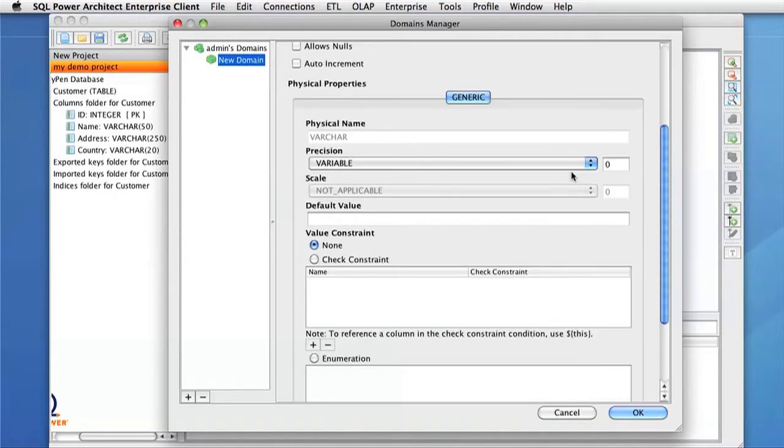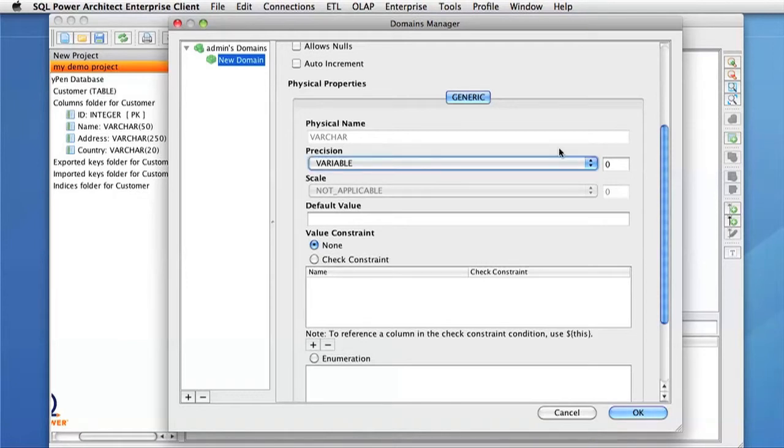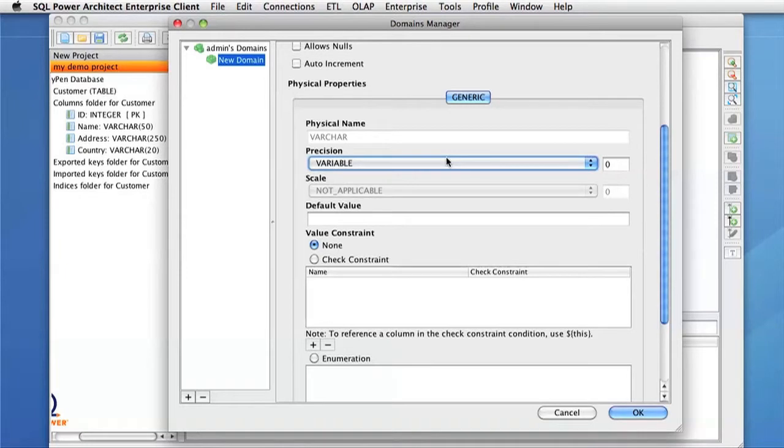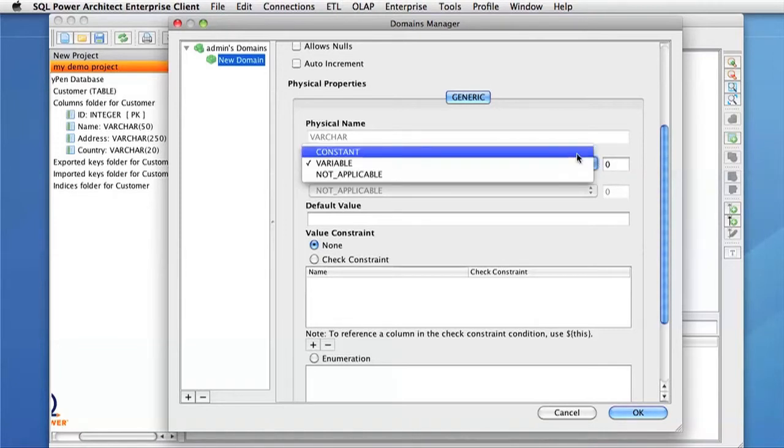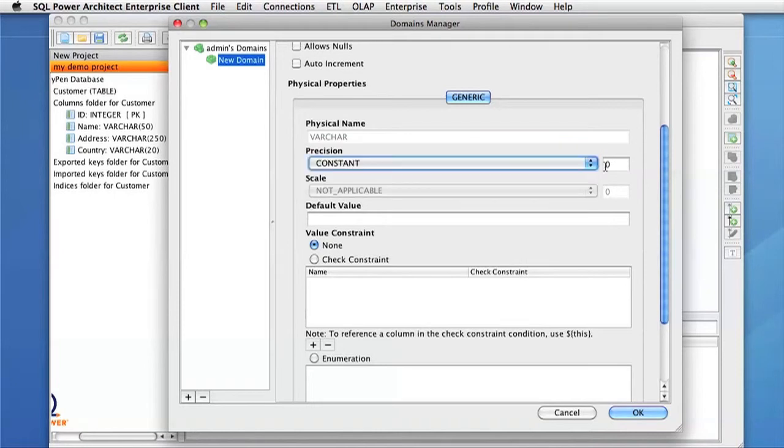In the Generic tab, you'll see that the Physical Name is already set for us and cannot be edited. This is set from the Type that we defined above. Precision comes from the Data Type that we chose above. The Precision could be set to be Variable or Constant. If it's Variable, we can choose our own Precision for this Type. If it's Constant, we have to use the one defined in the Data Type. In this case, I'm going to change the Precision to Constant so that we can specify a specific Precision for all of our fields.